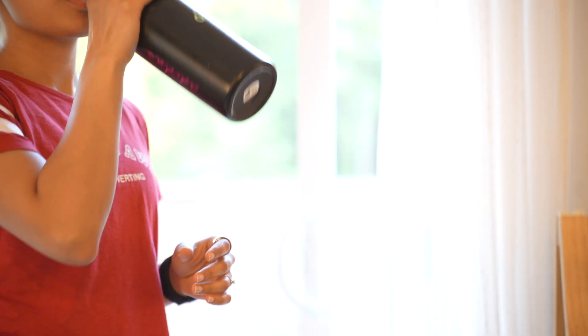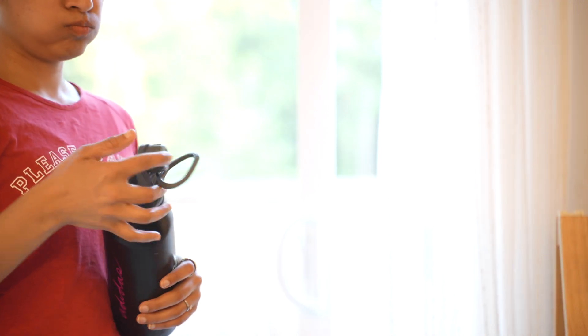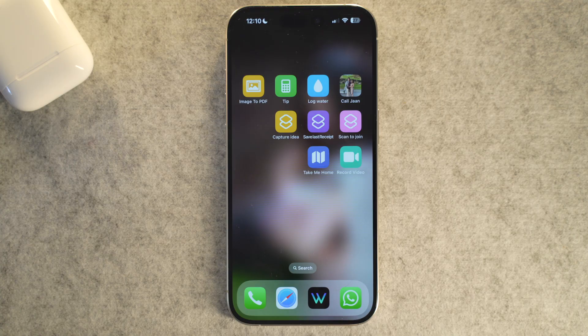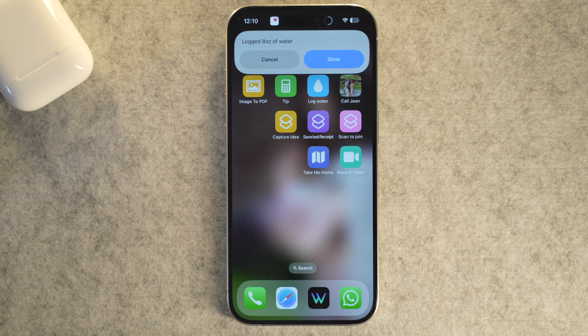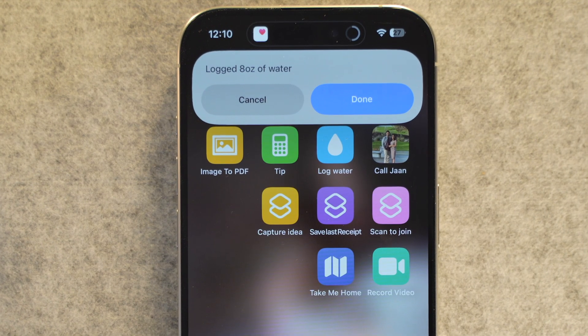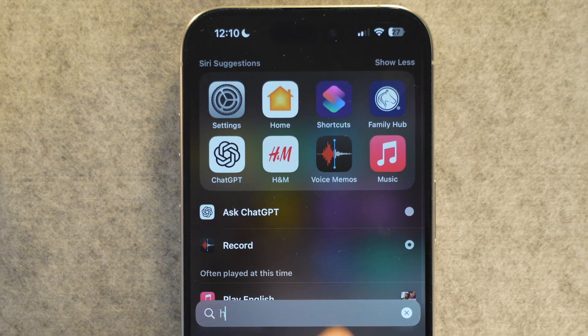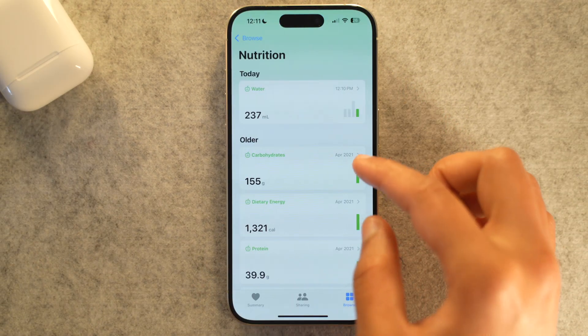We all know we should drink more water. Tracking water intake can be a great motivator to stay hydrated, but between work, errands, and everything else, actually remembering to log every single glass in your Health app can feel like another chore. This shortcut turns tracking your hydration into a single tap or even a quick voice command. Finish a glass of water, tap a button on your home screen, or just say 'Hey Siri, log water' — and it's recorded in your Health app.